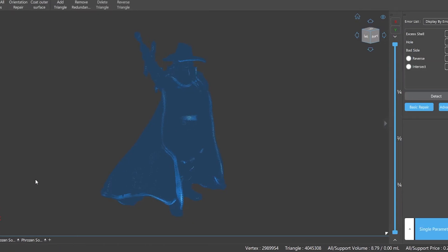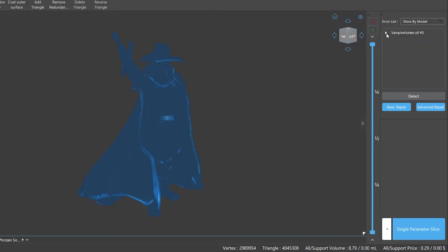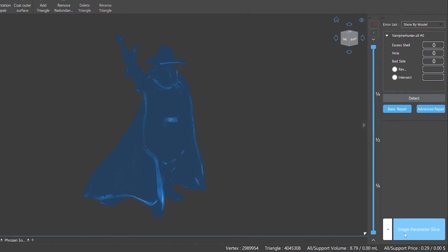On the right side are the error list and the options of auto detect and auto repair functions, where we can choose the desired repair mode for the model. The lower right corner also provides the slicing option so you can slice after repair without going back to the start panel.